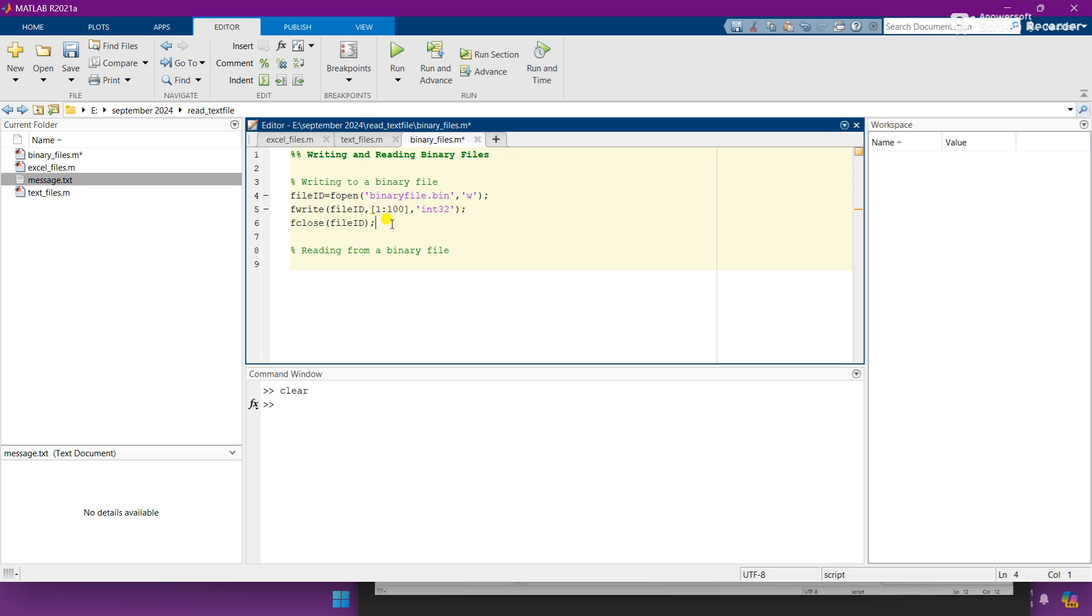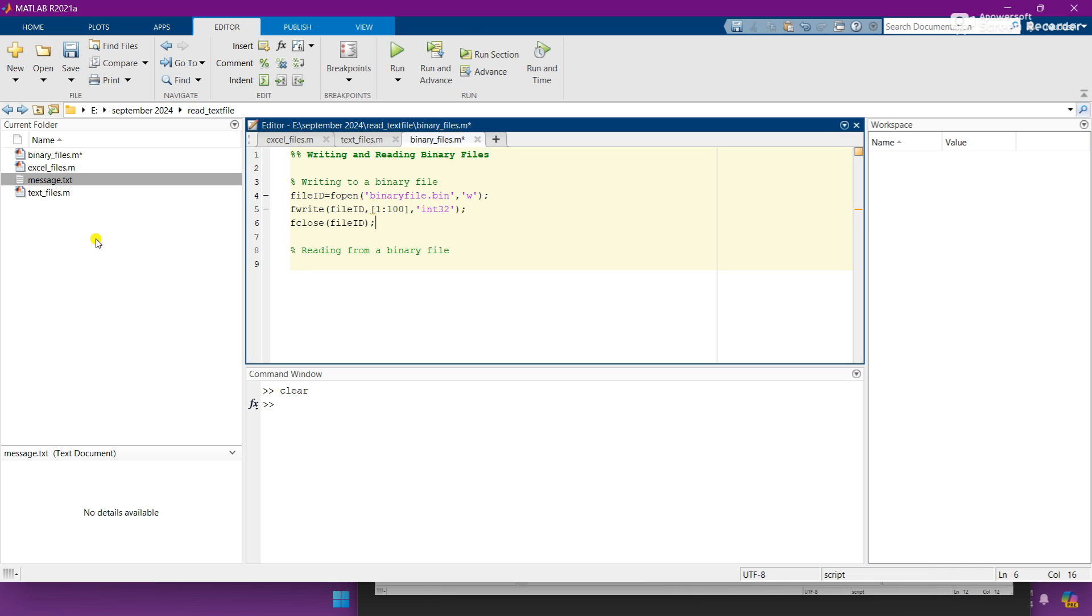And it will create a binary file and it will create one to hundred digits, like one, two, three, four, till hundred in this file. So let's run this file and you can see that the binary file will be created here after the running. So I am clicking on run and here you can see that binary file dot bin is created here.